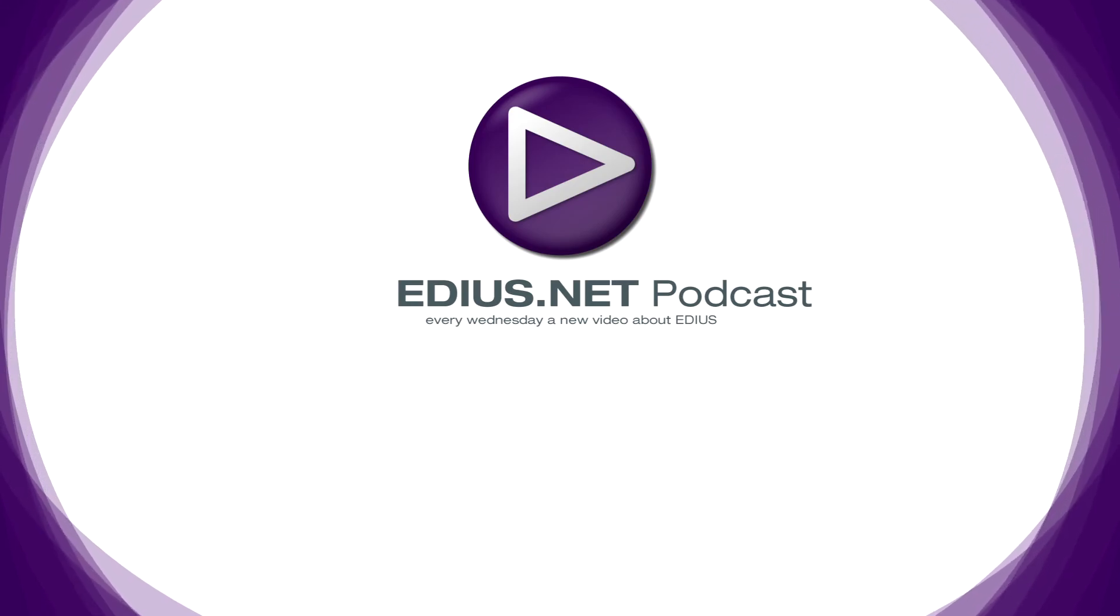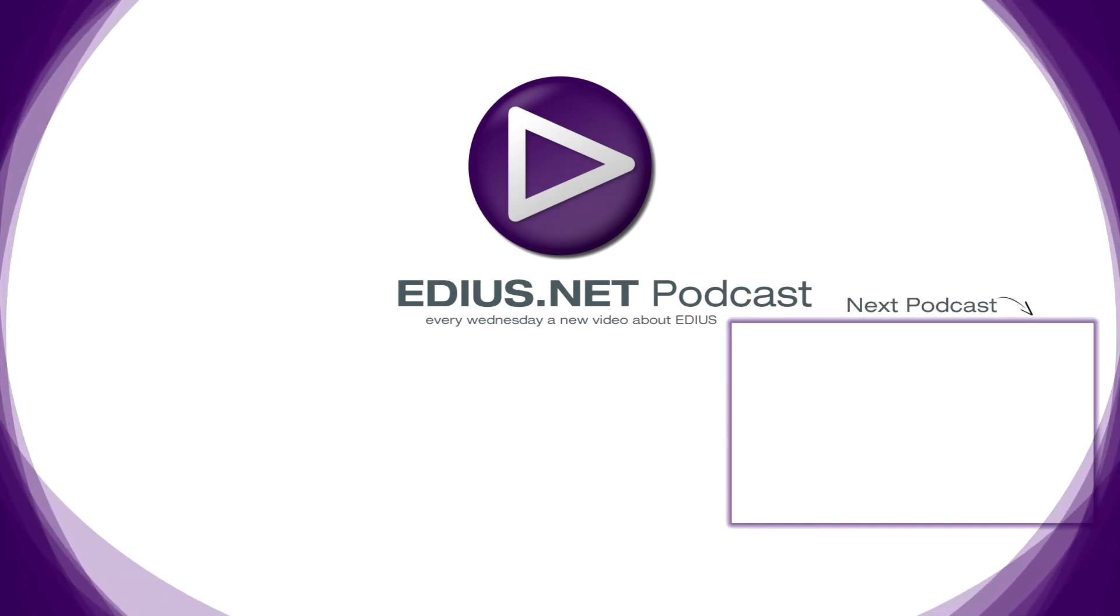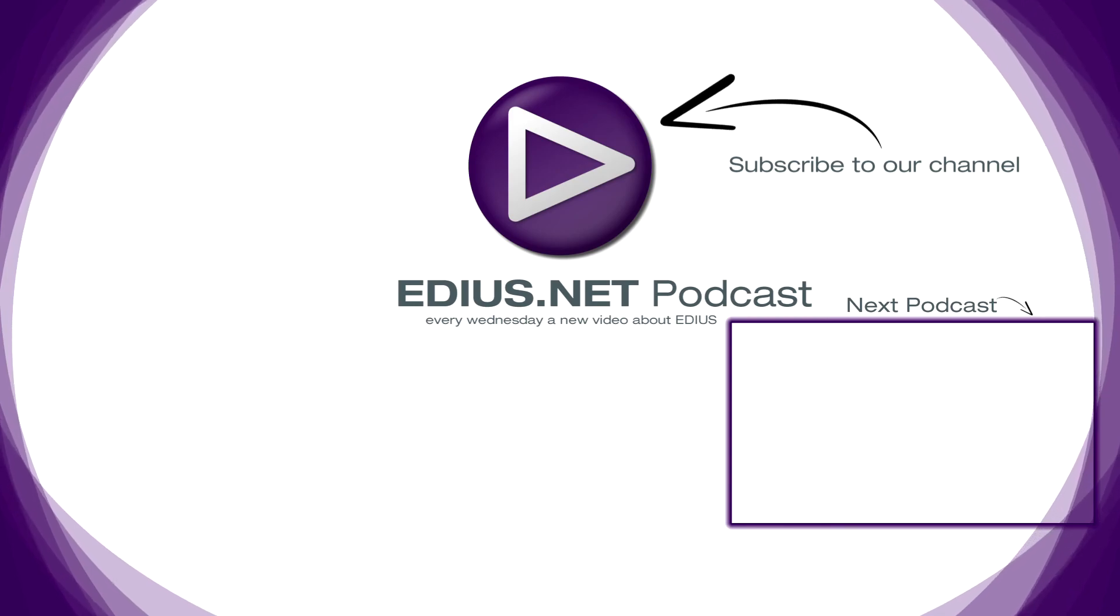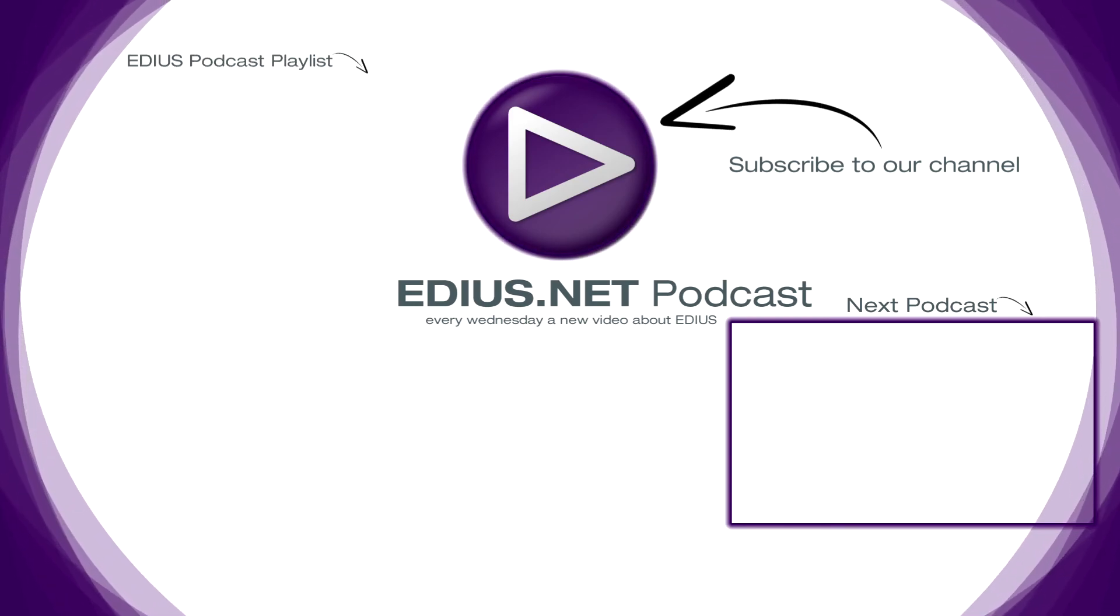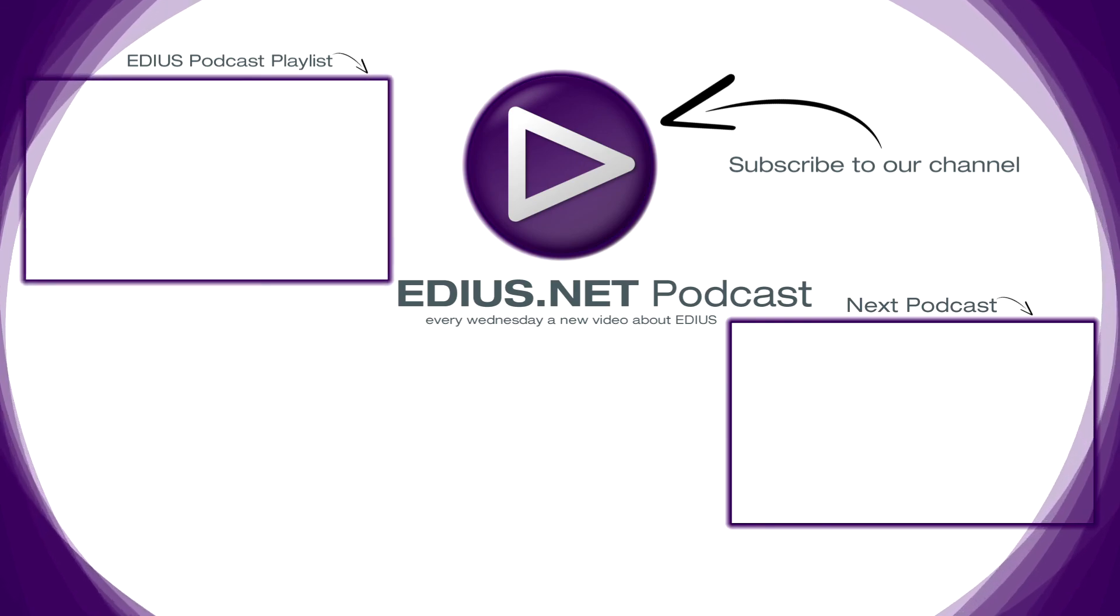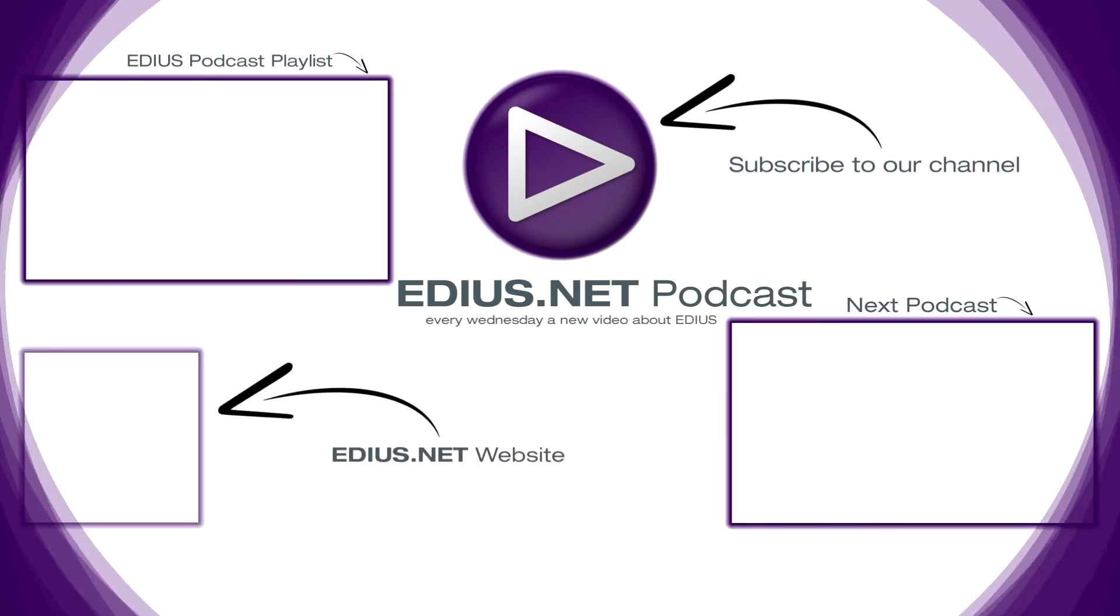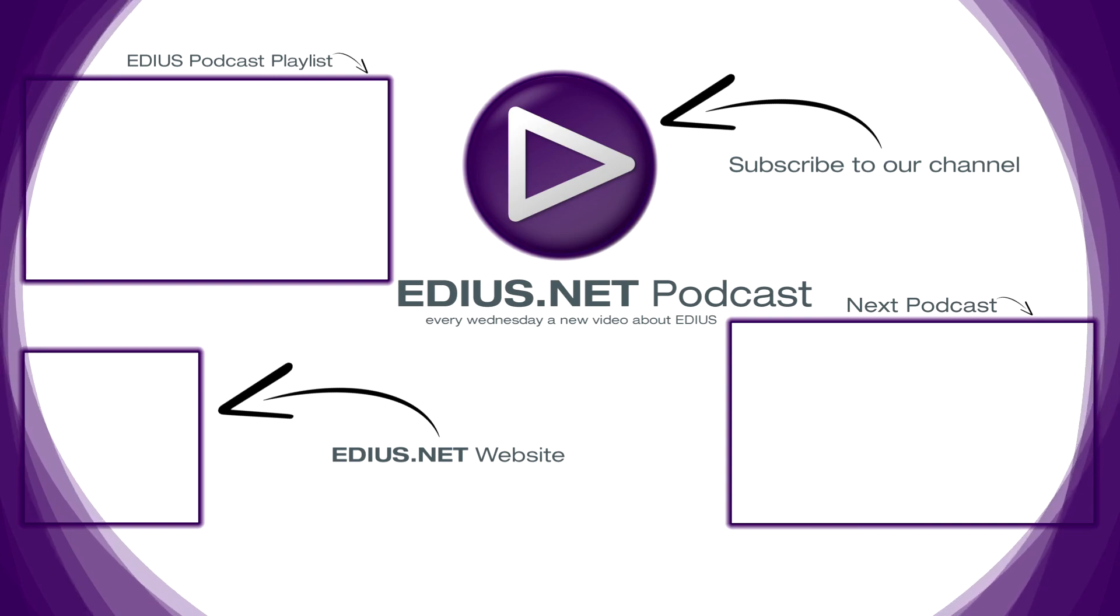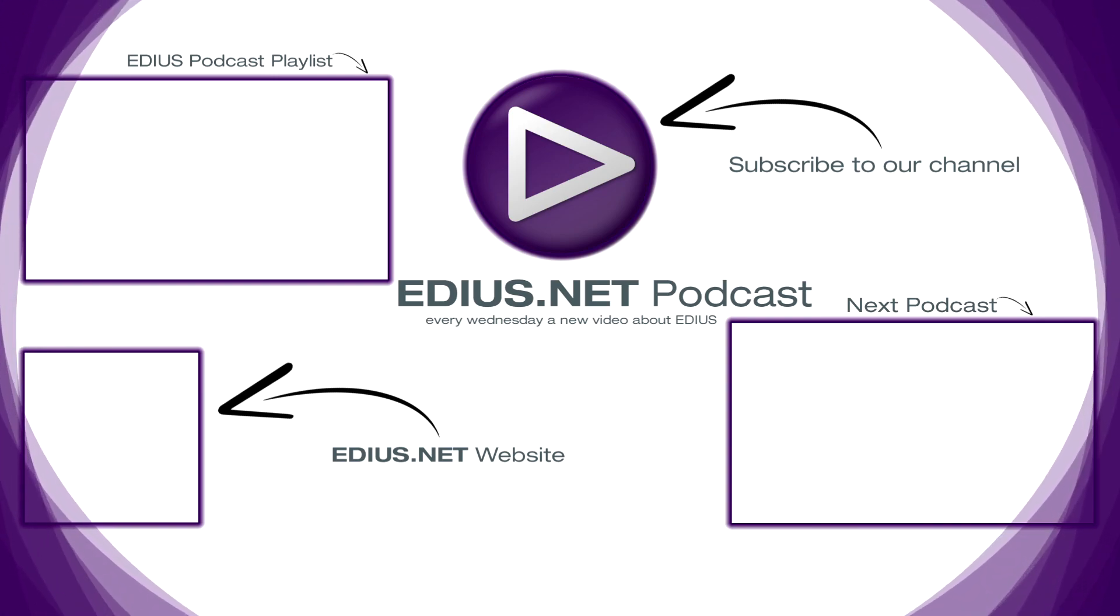Click here for the next podcast. To subscribe to our YouTube channel, click here. You can find more tips and tricks in our EDIUS podcast. Visit EDIUS.net for more information about EDIUS, plugins, tutorials and the latest downloads. See you next time.